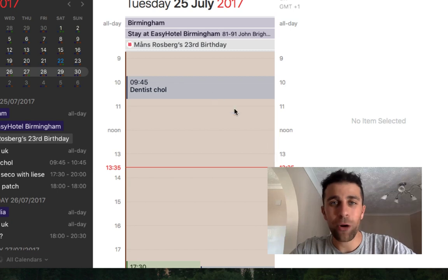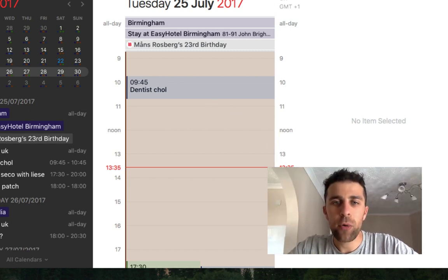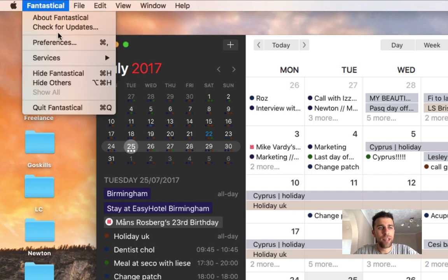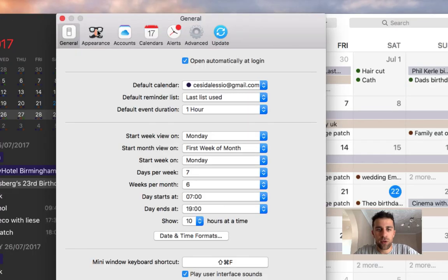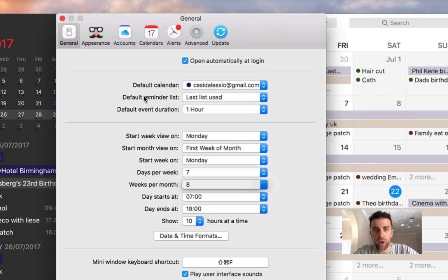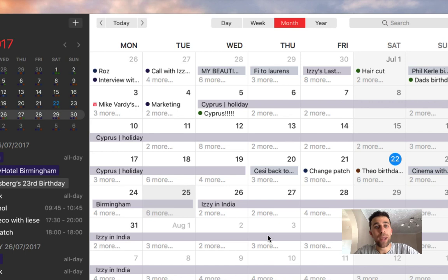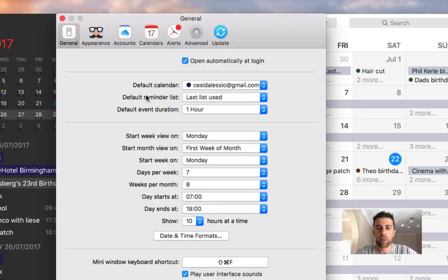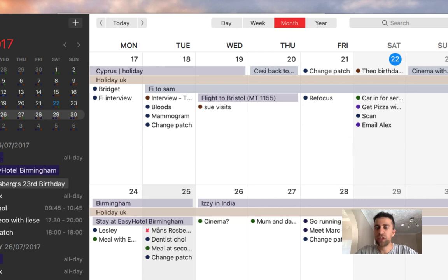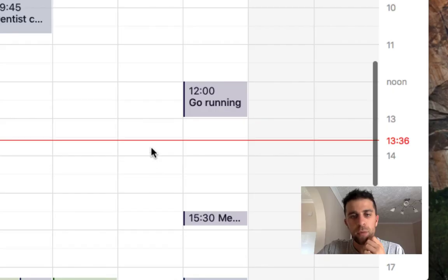In month view, the display was previously limited to the actual month length. The new thing you can do is modify this inside Settings. If you go to Preferences and then Appearance, you can set days per week or weeks per month. For example, if you select eight, you get an eight-week month view. You can also lower it down — for example, choosing two weeks gives you a neat two-week ahead view.